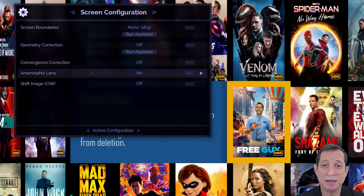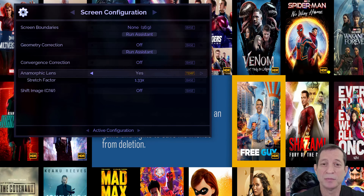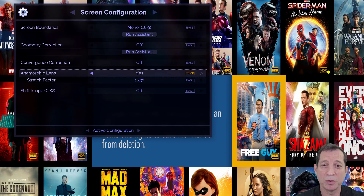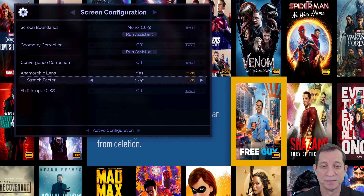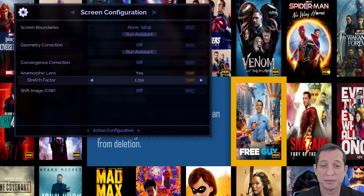To begin, bring up the MV screen configuration menu and set the anamorphic option to yes. Then, from the stretch factor submenu, choose the value as recommended by the lens manufacturer. For example, if using the Panomorph DCR lens, set the stretch factor to 1.25. Note that the 1.33 stretch factor is also a common choice for other lenses. To finish, remember to save your changes to the base layer.